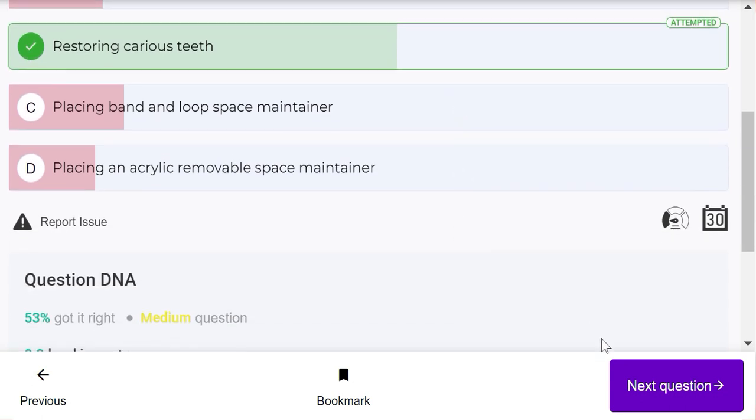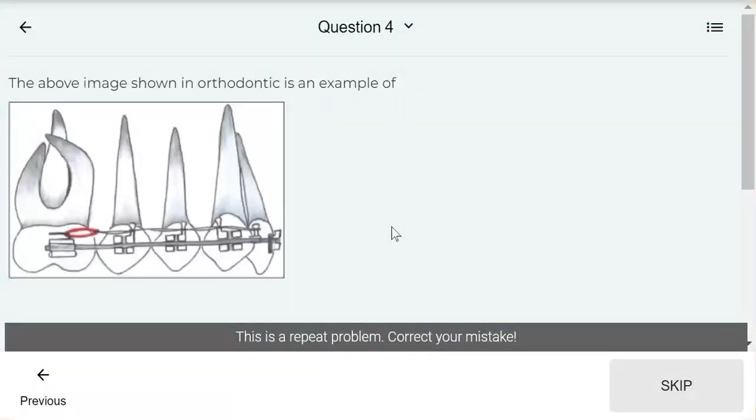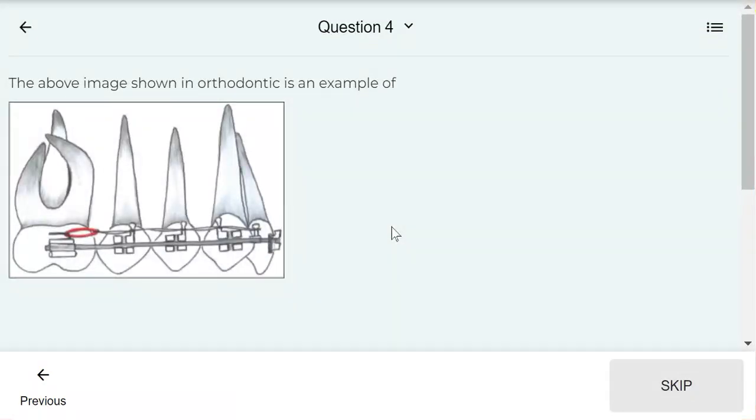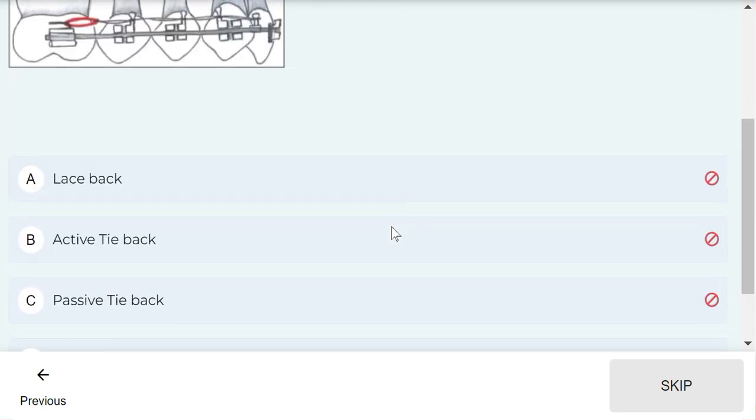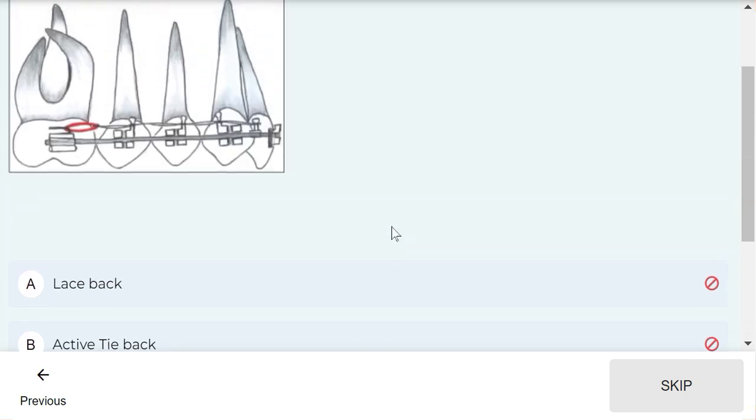The above image shown in orthodontics is an example of active tieback. So the correct answer is active tieback.